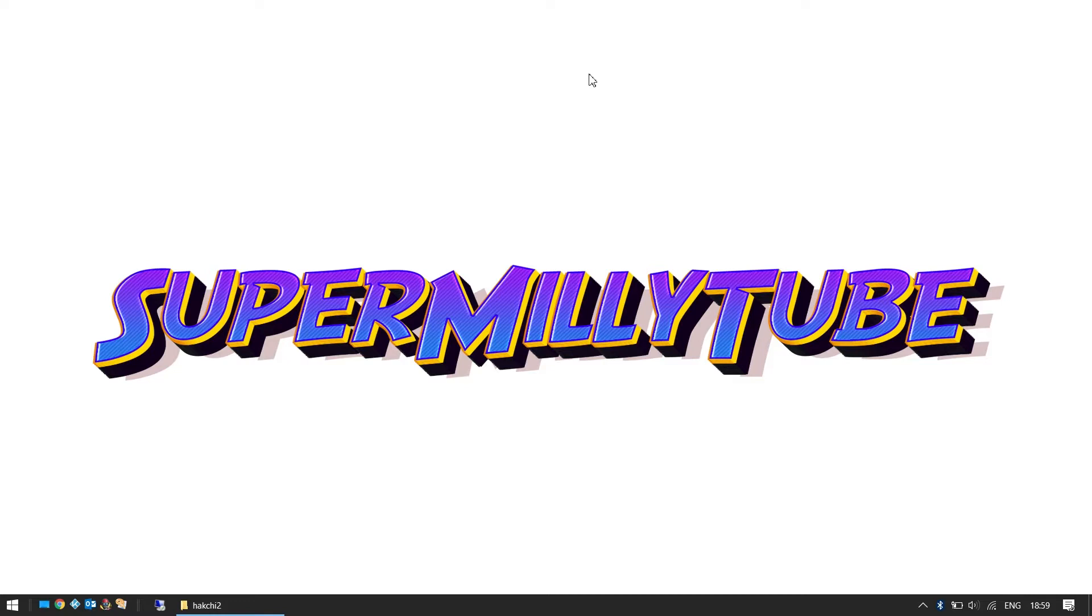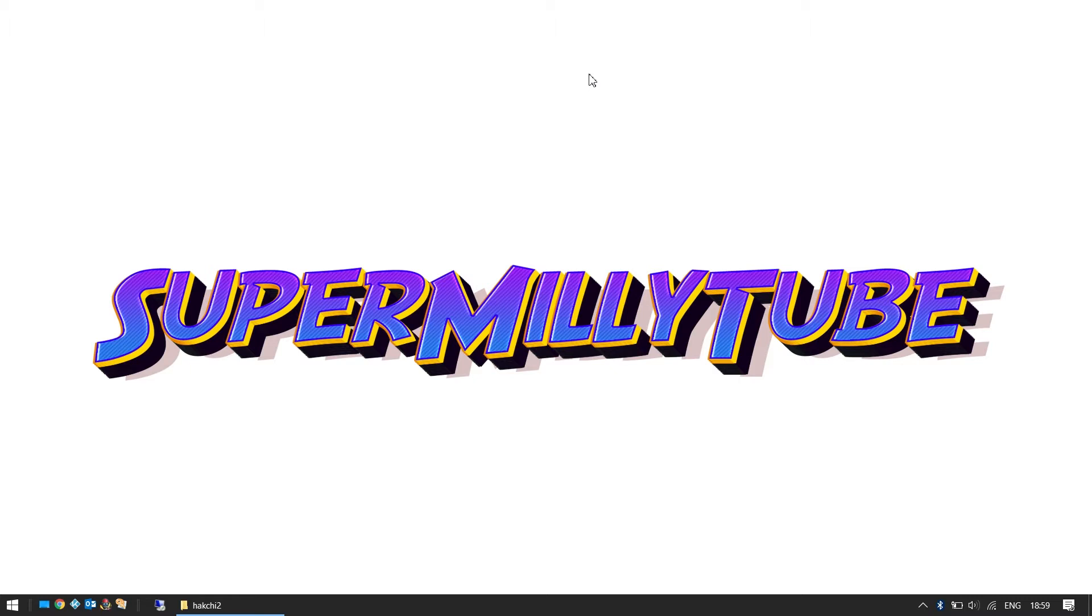Hello, this is Mini from Super MiniTube and today we have a very special video. Today we're going to be adding some new games onto our Nintendo Classic Mini NES, but I won't be doing this alone. I'll be doing it with my dad, so take it away. Hey everyone, we've got a really special video for you today. Our Mini NES that we reviewed a little while ago, we've found out that we can add new games to it. Awesome!